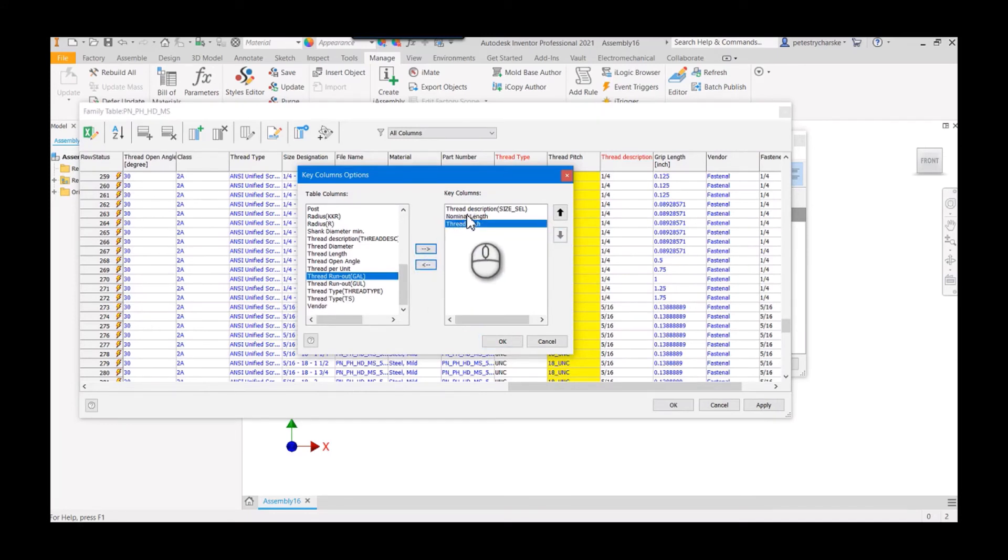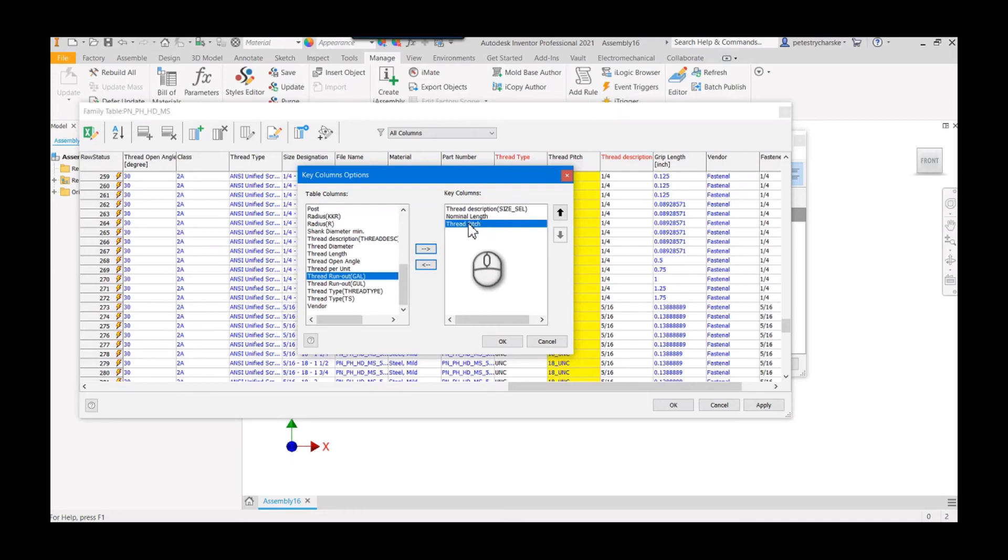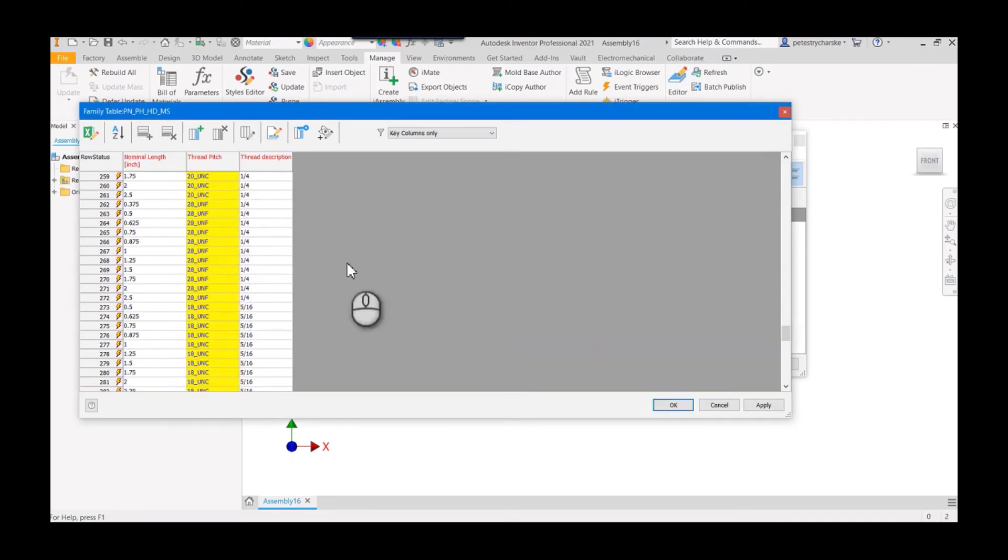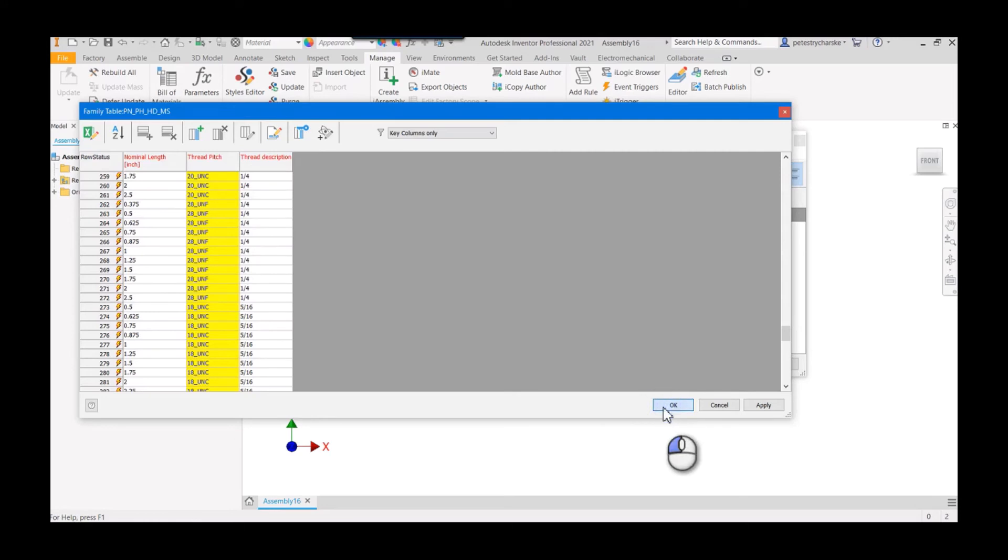The user should now see the size of the fastener, the length of the fastener, and then what kind of threading they want. You can see those are our key columns. We'll hit OK to publish those changes to our table.